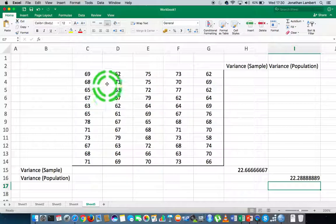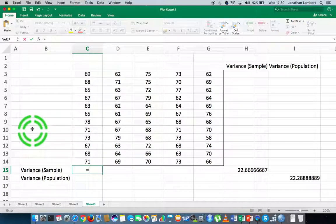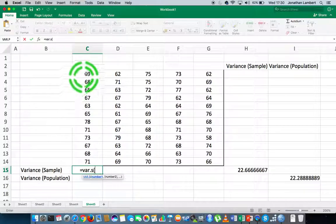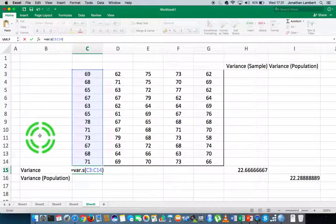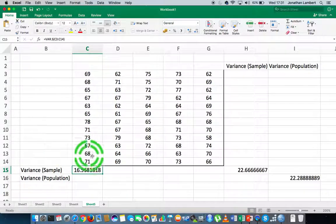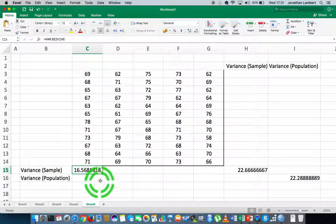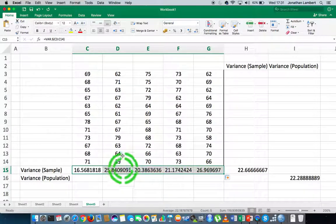Now, if I want to calculate the variance of each column of data assuming sample data, I click on the first cell where I want to place the answer, enter function mode with equals, and type VAR.S for sample variance followed by an open round bracket. I highlight the cells from C3 to C14 and hit return — the sample variance of the first column is 16.57. To apply this across all columns, I click the small square in the bottom-right corner of the cell and drag it across.